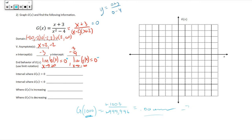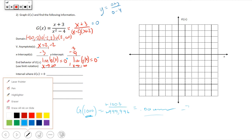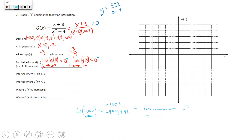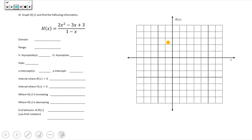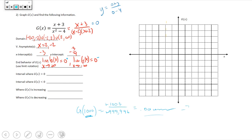Now let's transfer everything onto the graph. We have asymptotes — let's put those in orange — at x equals plus or minus 2. So we draw vertical lines at those positions.